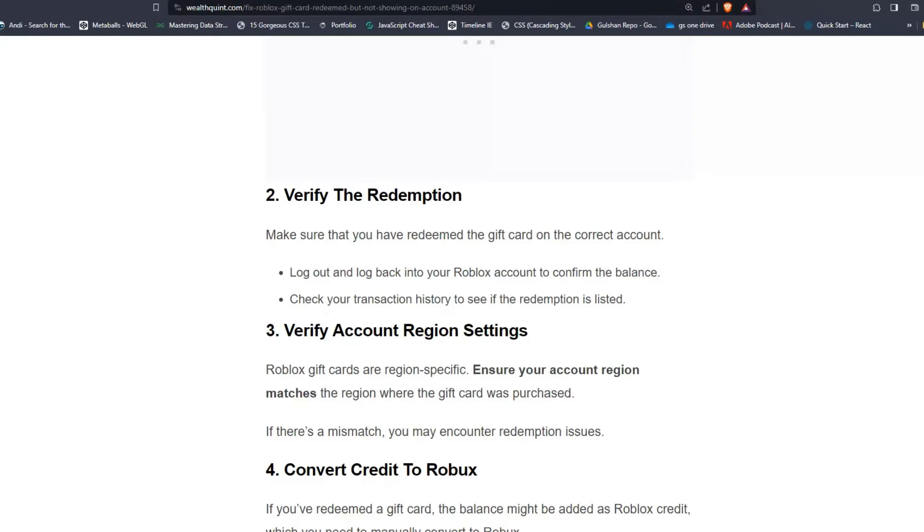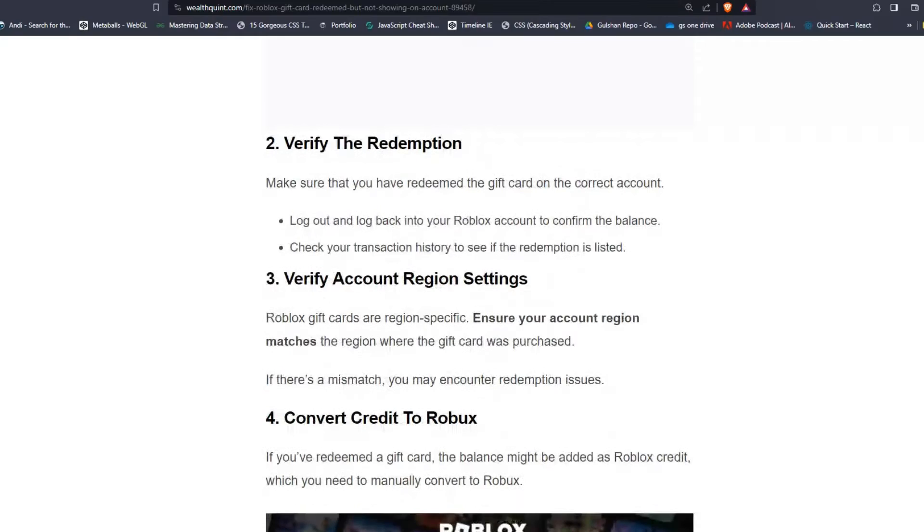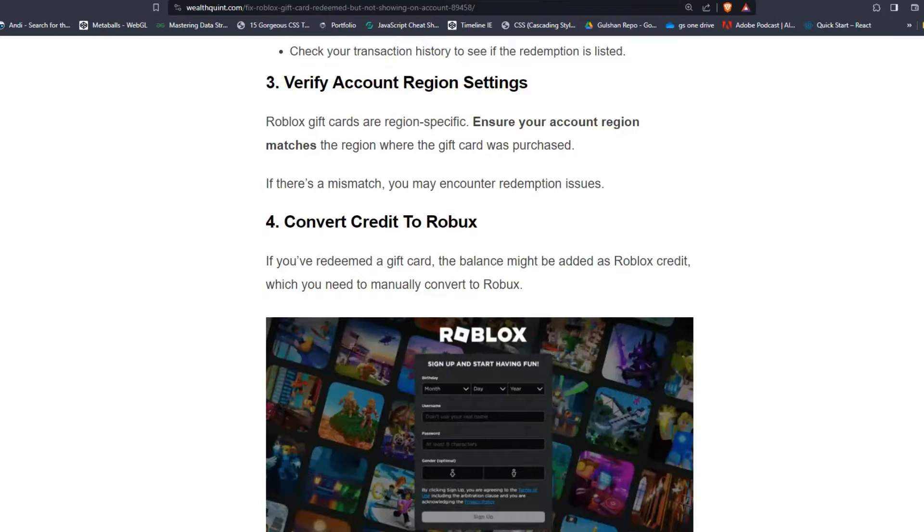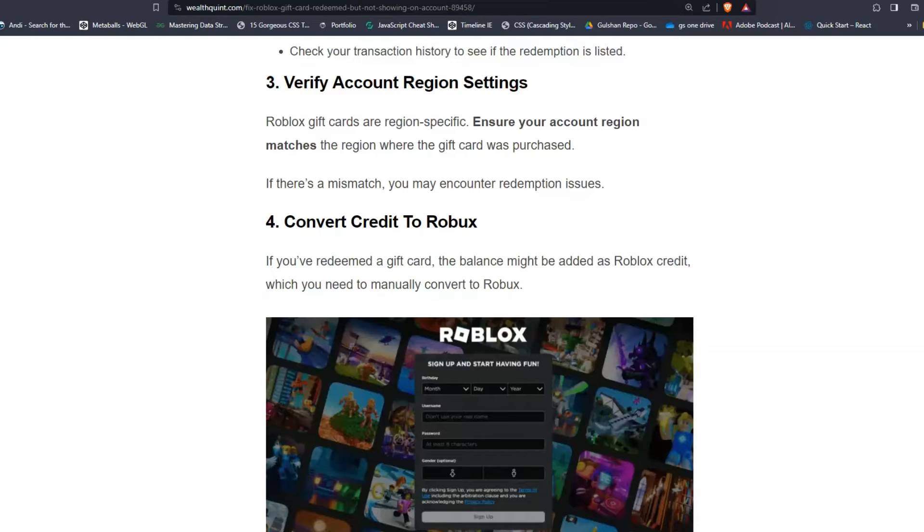Solution three: Verify account region settings. Roblox gift cards are region-specific. Ensure your account region matches the region where the gift card was purchased. If there's a mismatch, you may encounter redemption issues.